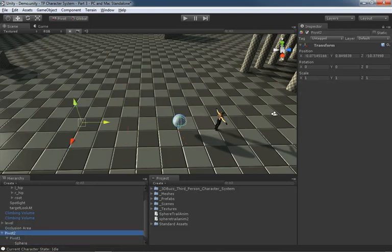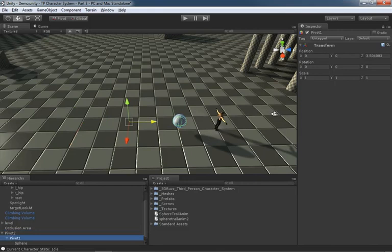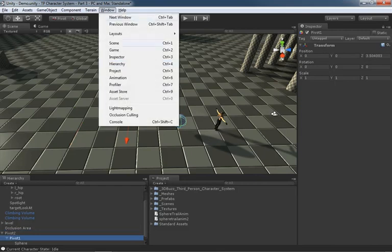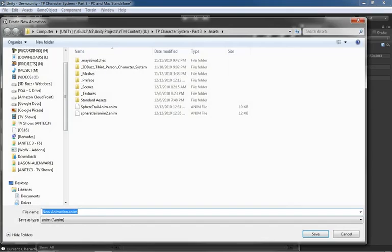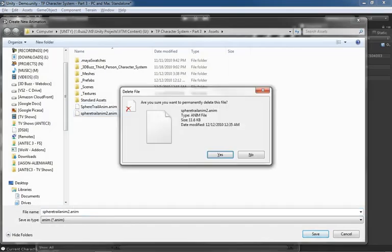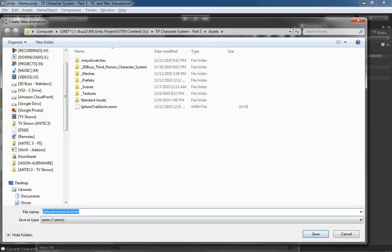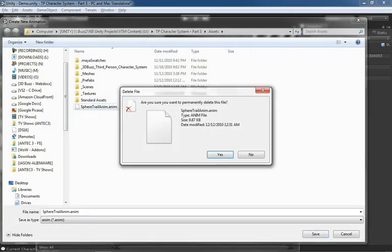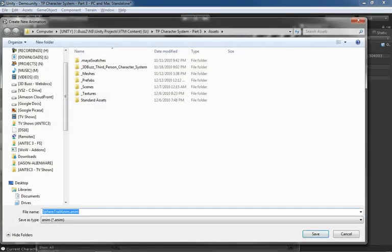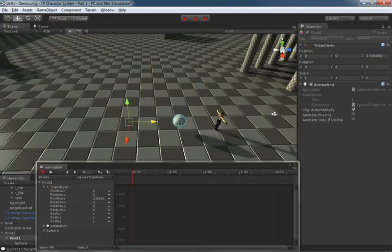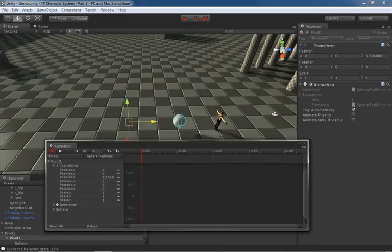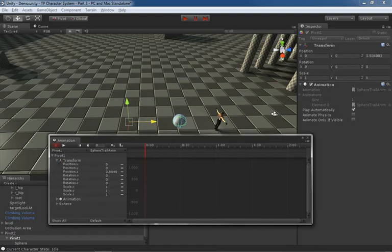Now we're going to do some animation. Let's start here with Pivot One and we'll go under Window Animation. I'll just click on record and I've got a couple of animation curves in here. I'm just going to delete out from when I was testing this out but the name works so we'll call this Sphere Trail Anim and hit save.